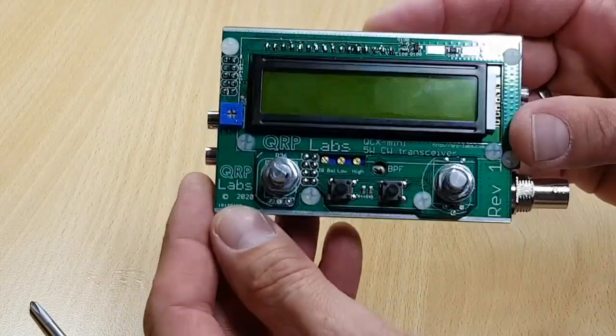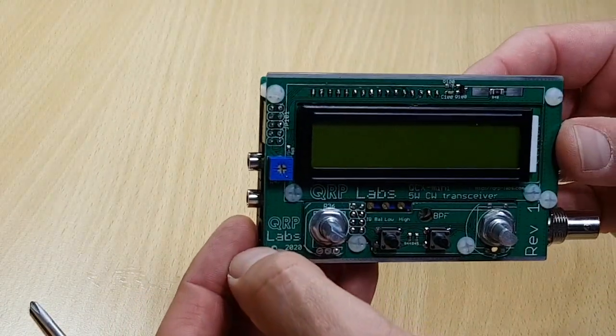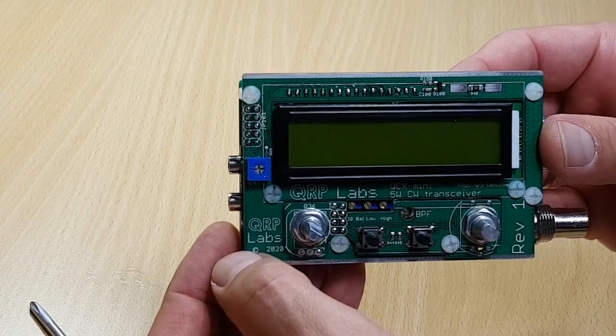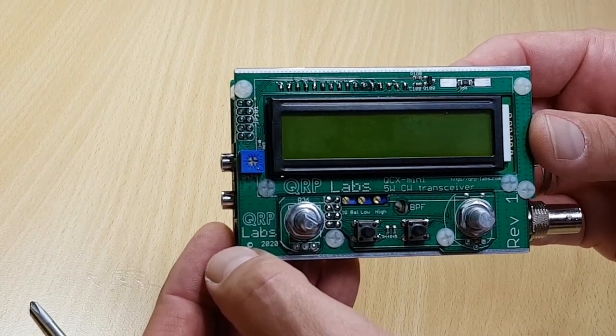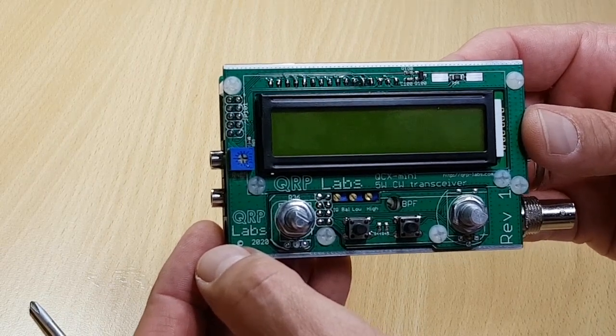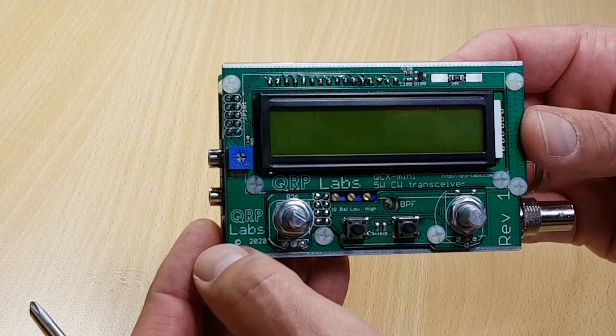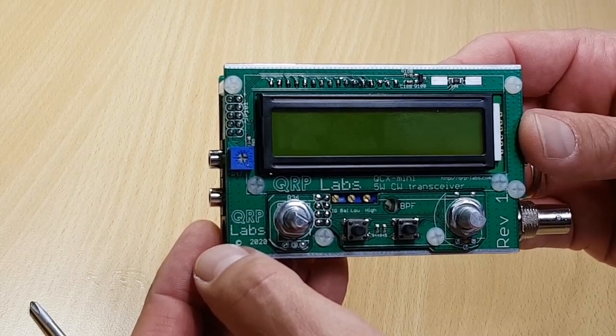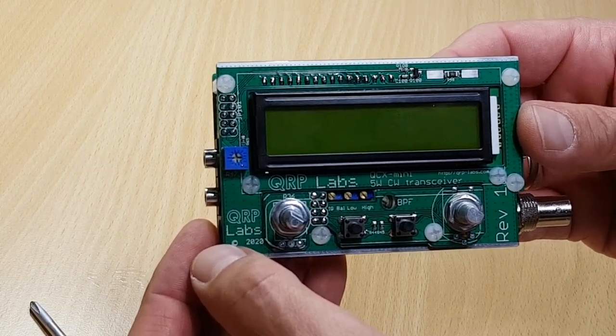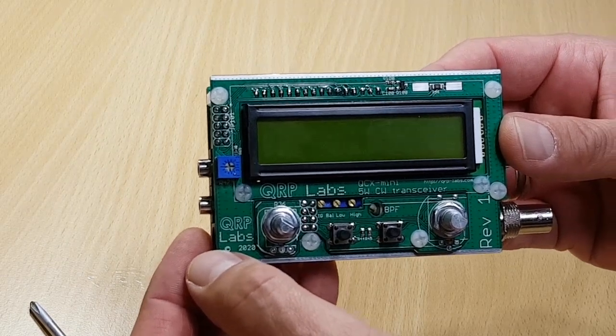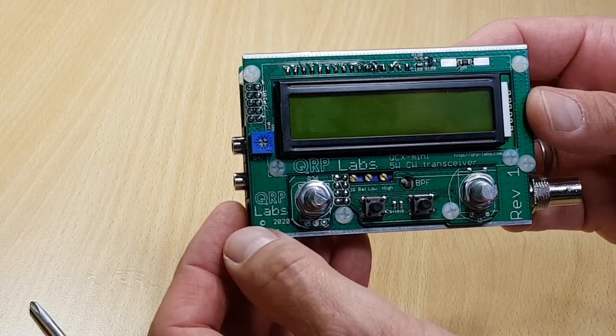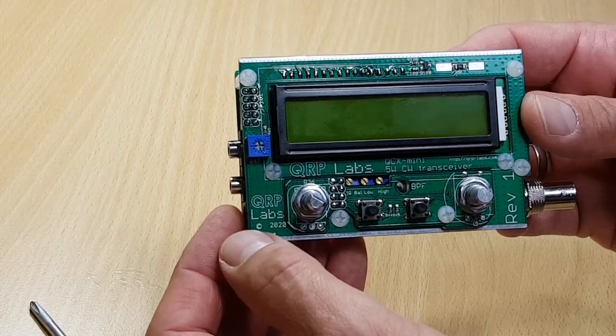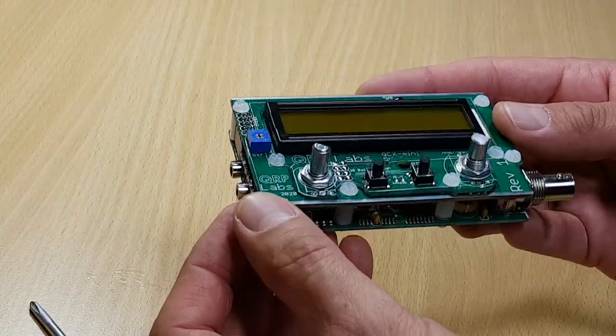In the next video I will do the famous smoke test when I hook it up to my power supply, and I will try to do the alignment of the unit. Hopefully everything will go just as well as it went so far. So have fun building your own radio in the meantime, and those of you who don't have one, go and get one from QRP Labs. They're really fun to build and I think they're great radios.